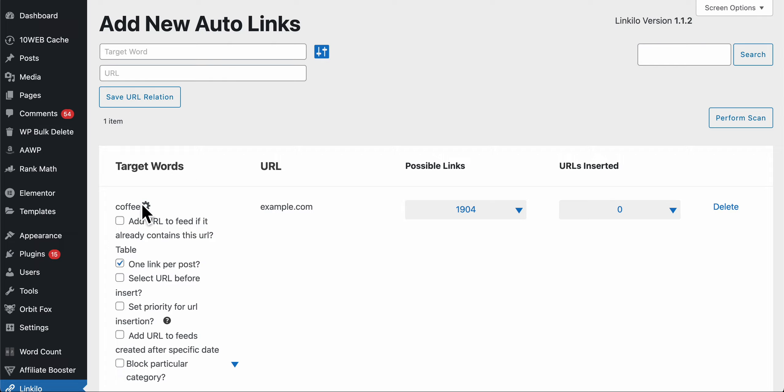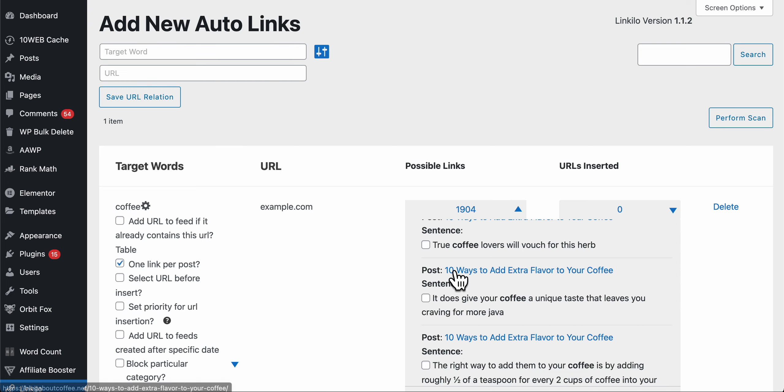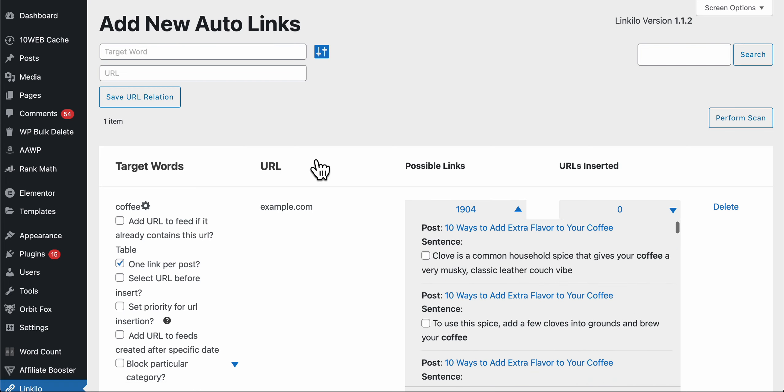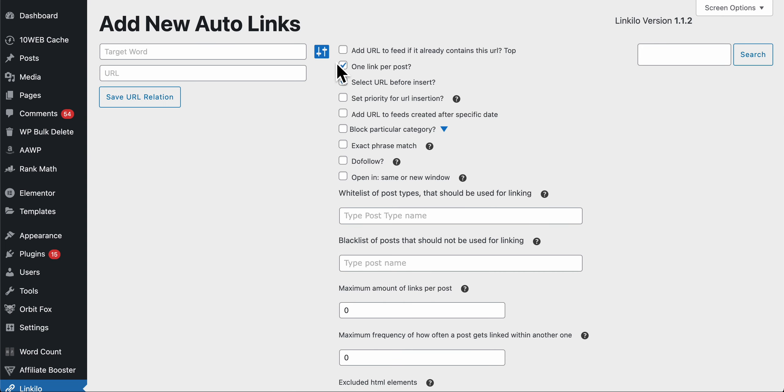URL. For example, here we have coffee as the target keyword and then the URL that we want to insert. And then all the possible links that you'll be able to add, you can review it before you add it.